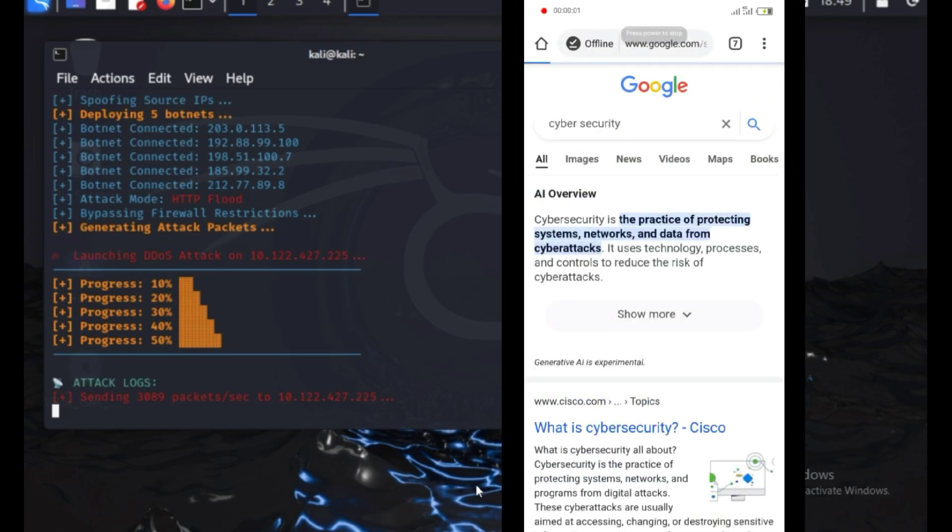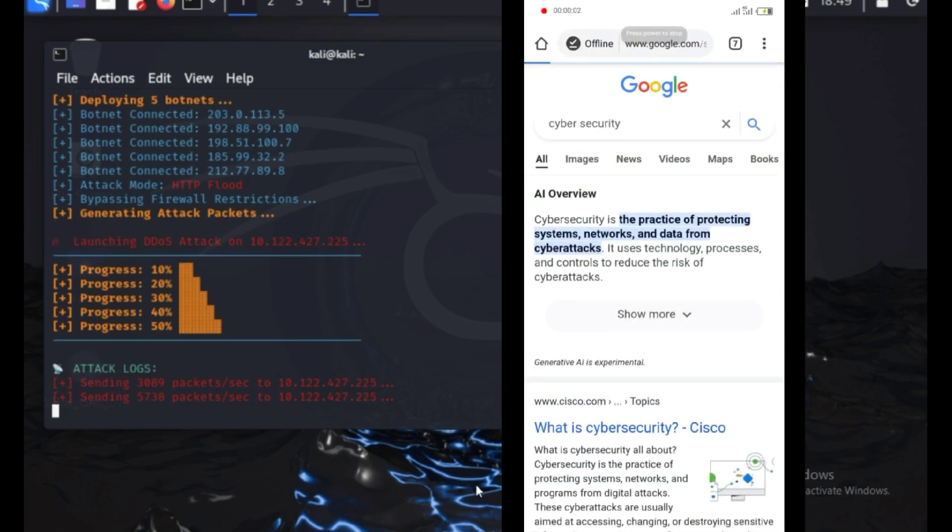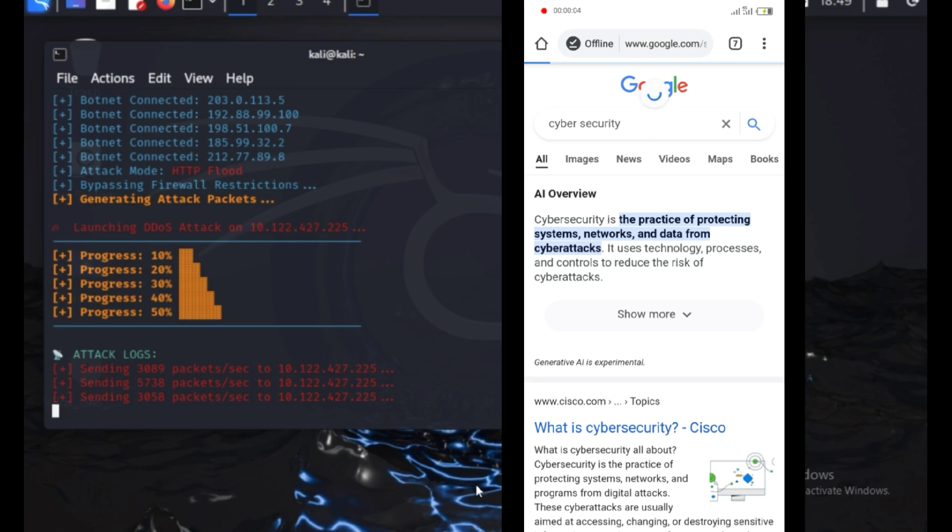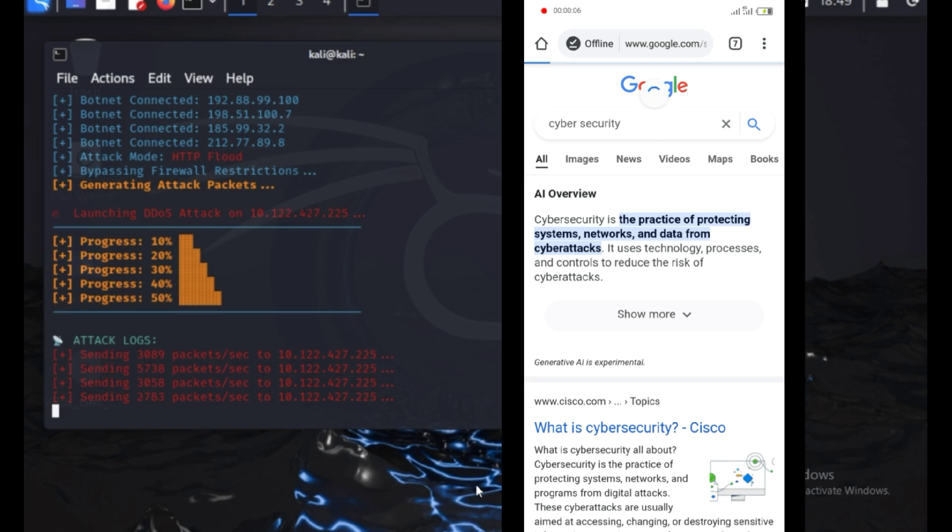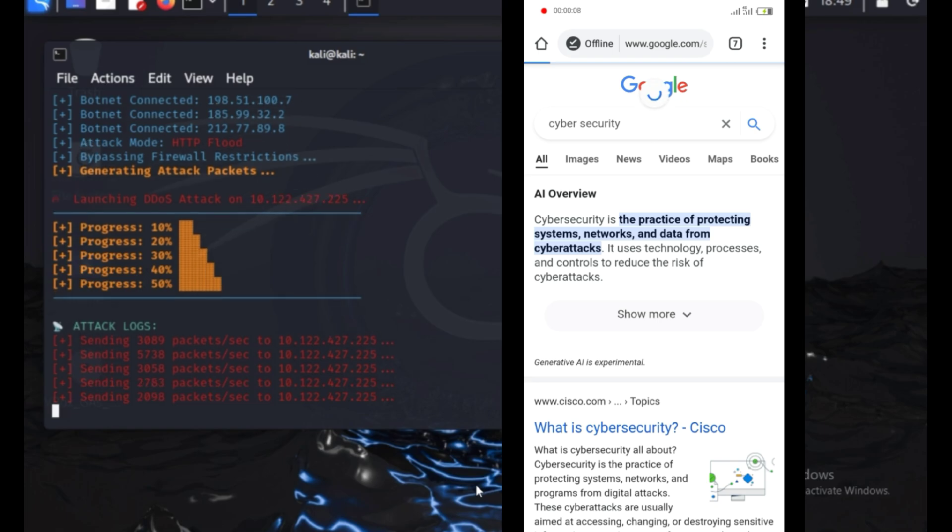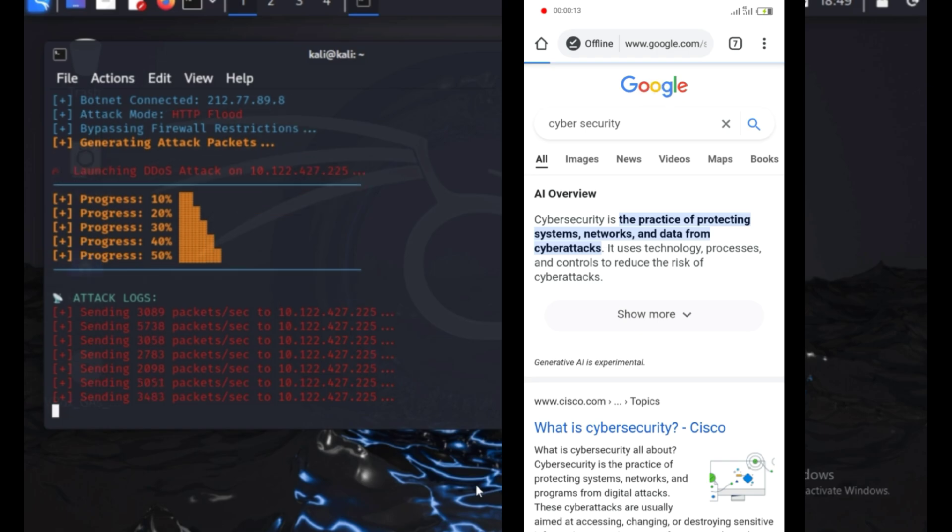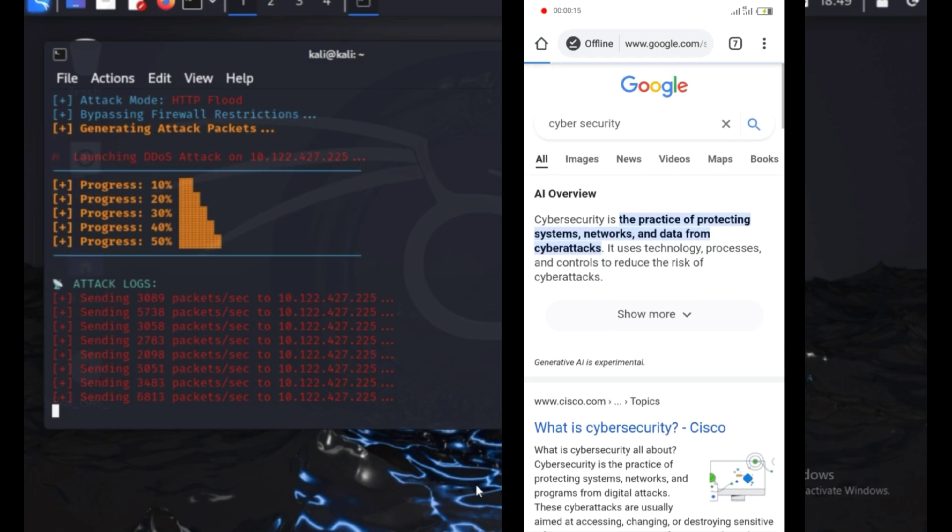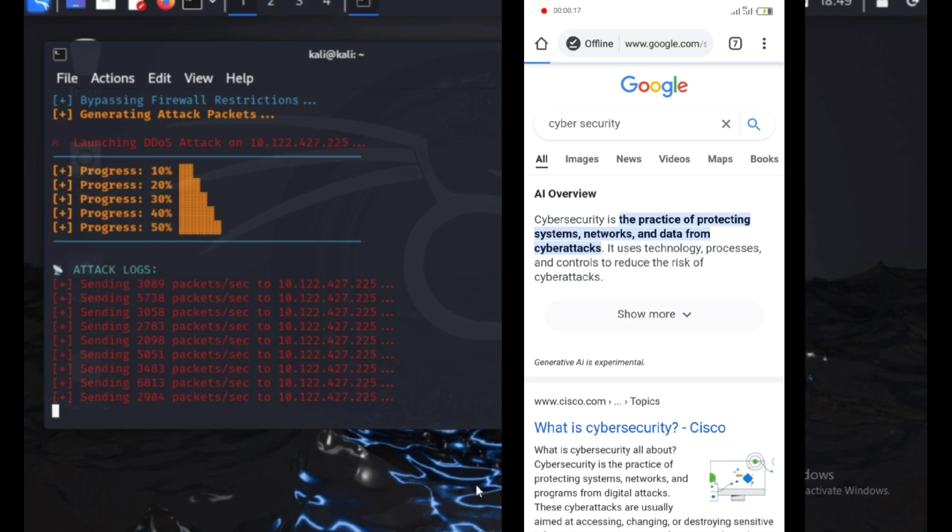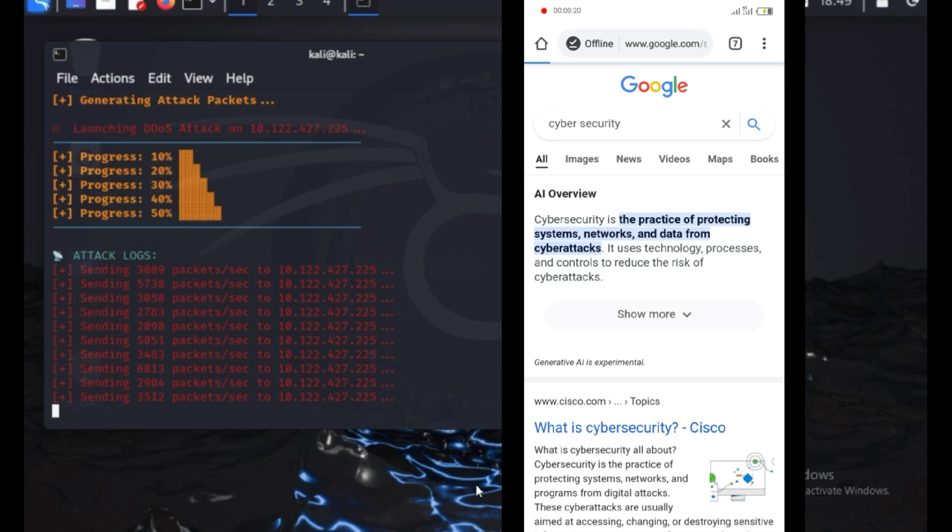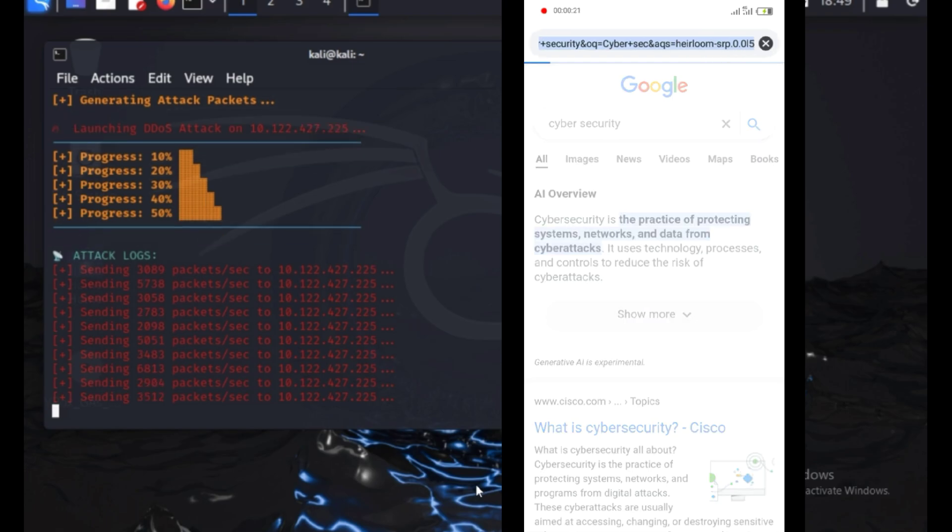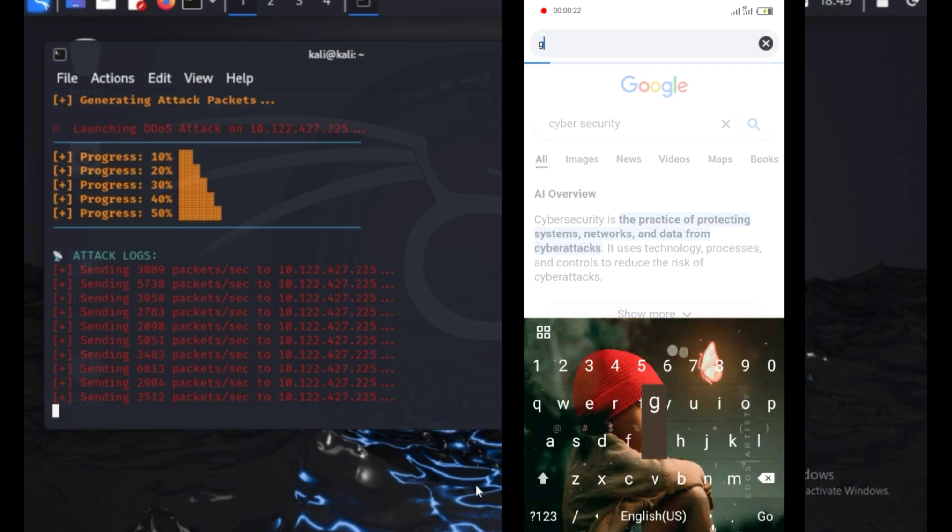Now, the attack has completely disrupted the internet connection. No matter how many times I try to refresh the browser, it fails to reconnect. The webpage refuses to load, showing that the network has been overwhelmed. This is a clear sign that the DDoS attack is successfully blocking access to the internet, making it impossible to browse or use online services.